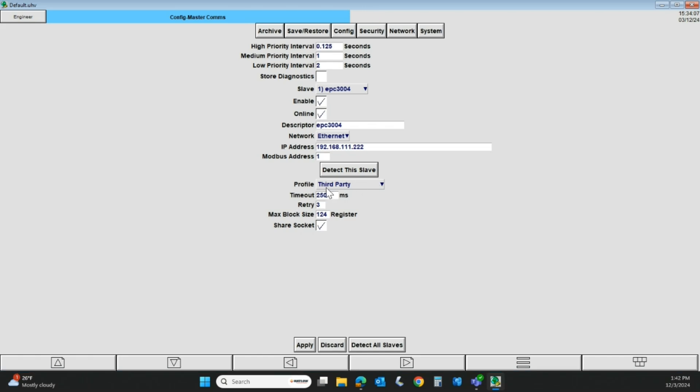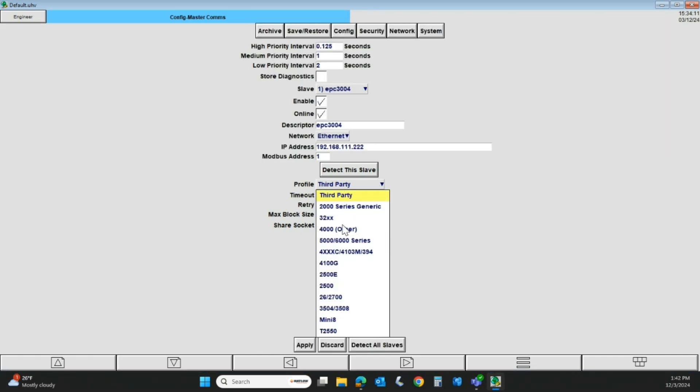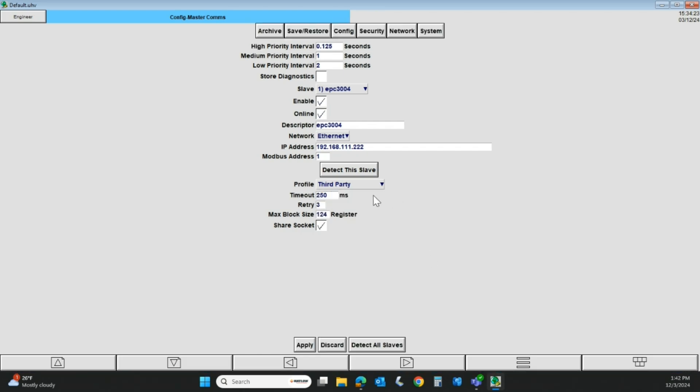I'm going to go back up to the one I do have connected. Under the profile, if I click that, you can see there are a bunch of different Eurotherm instruments already populated there. If you're using somebody else's controller that has Ethernet, or if you don't see what you need, you can just pick this third-party profile. That is the setup for the Master Comms.